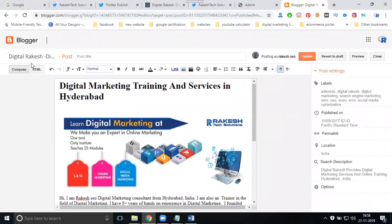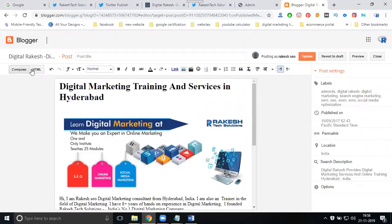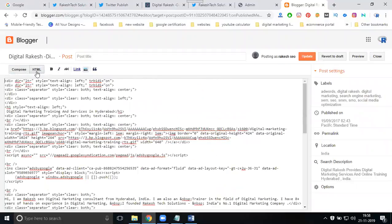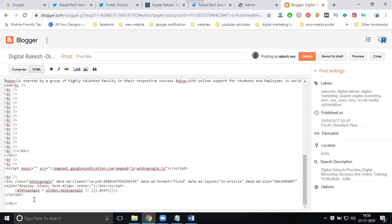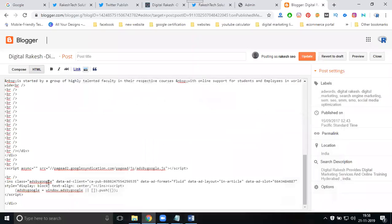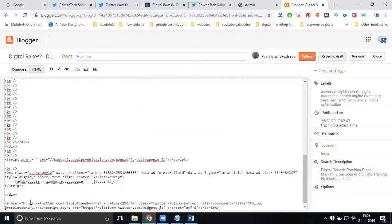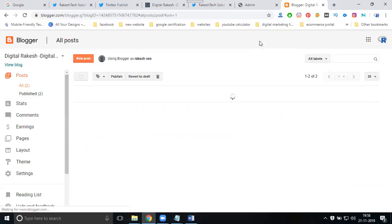Here in this option, you have compose and HTML. Select HTML. Copy the code, paste it, and update it.